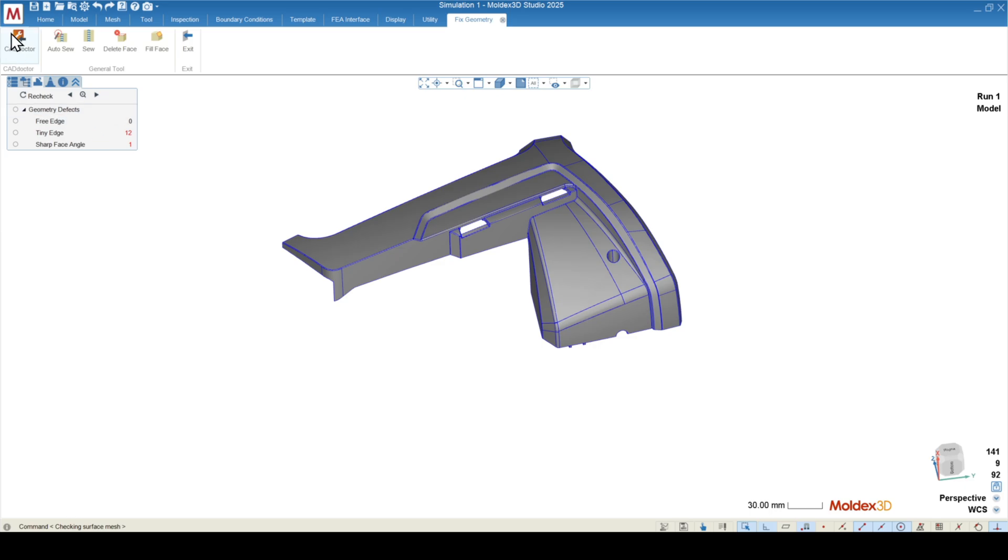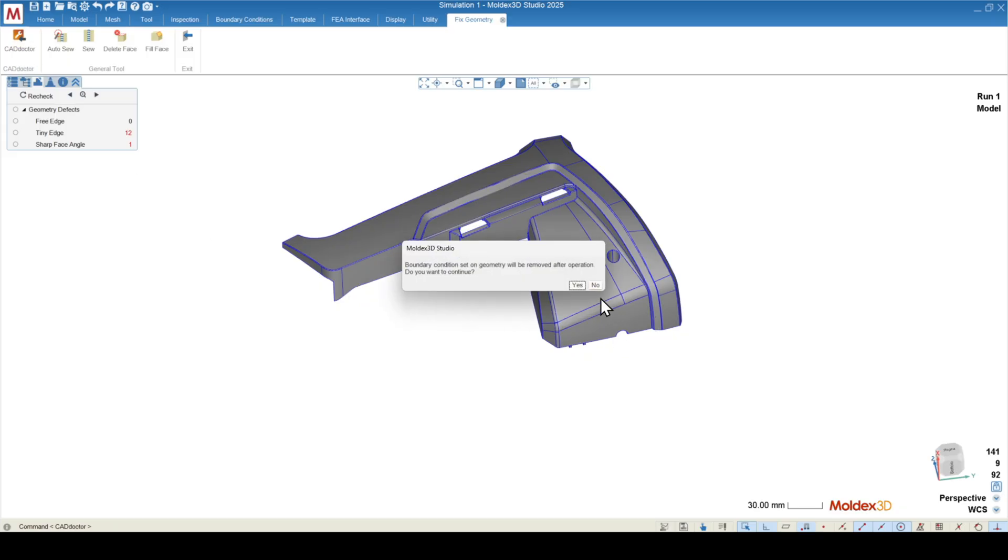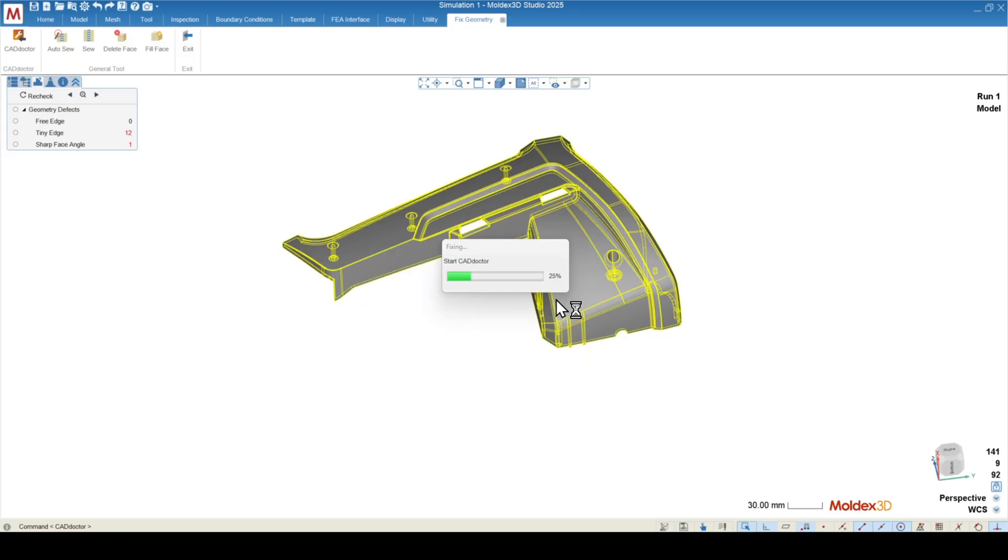In the check geometry function, there's going to be a plugin for CAD doctor. If you installed CAD doctor, when you installed Moldex 3d studio, you'll have this plugin here. I'm going to go out to CAD doctor. I always recommend to do so for any sort of new geometry coming into Moldex 3d, just to make sure that the meshing is as smooth and simple as possible.